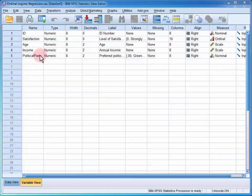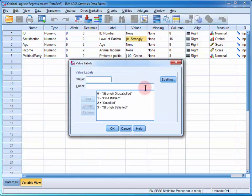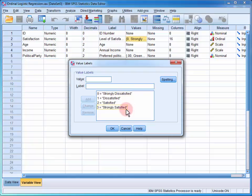We can see that level of satisfaction is an ordinal variable, and that it has four levels, ranging from strongly dissatisfied to strongly satisfied.